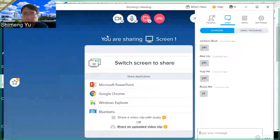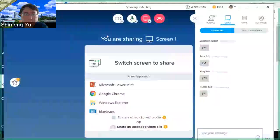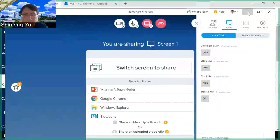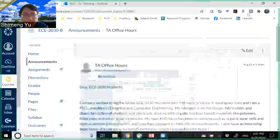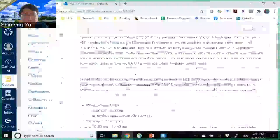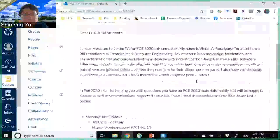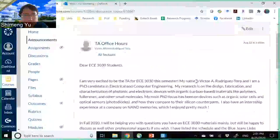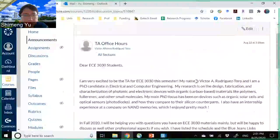Good afternoon, everyone. Welcome back to ECE 3030. Before our technical discussions today, I'd like to show one announcement.